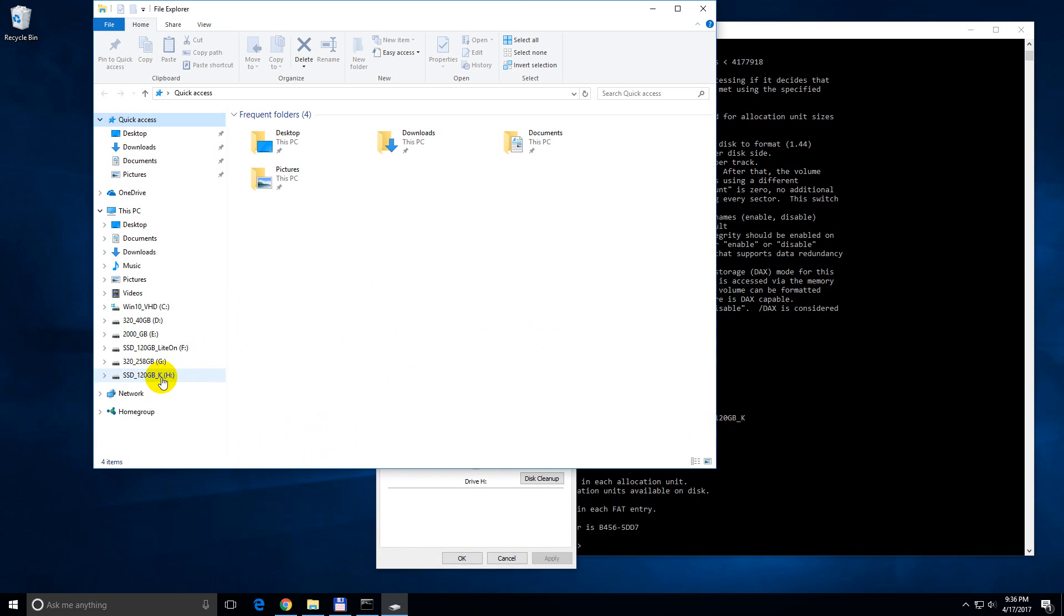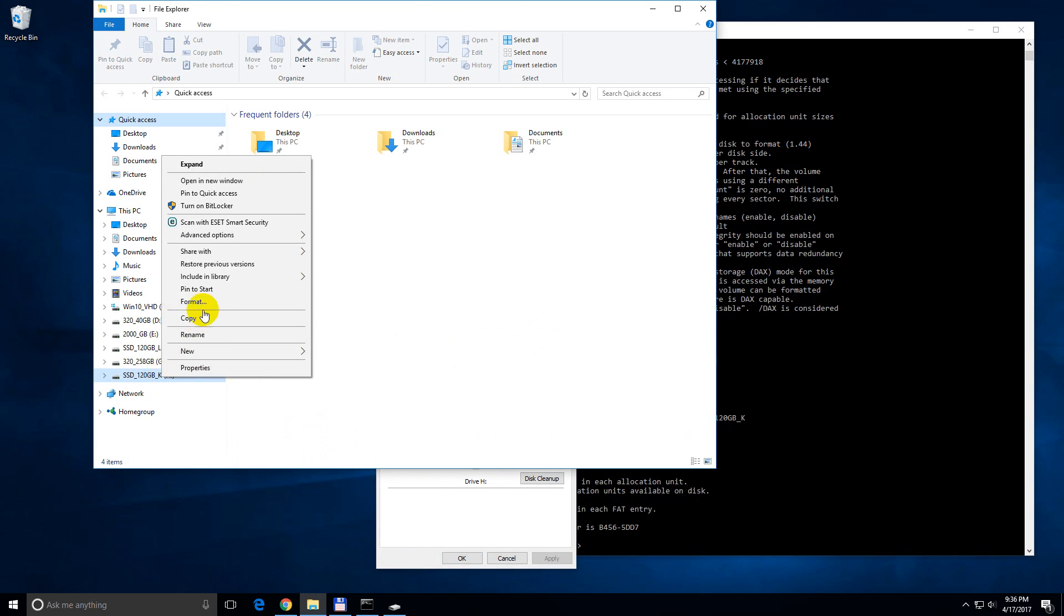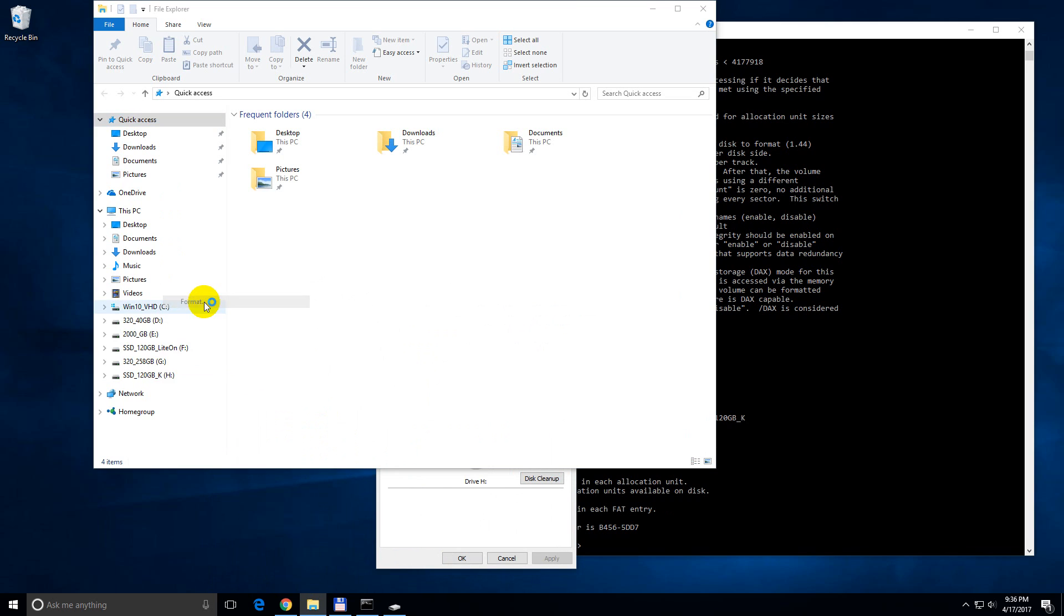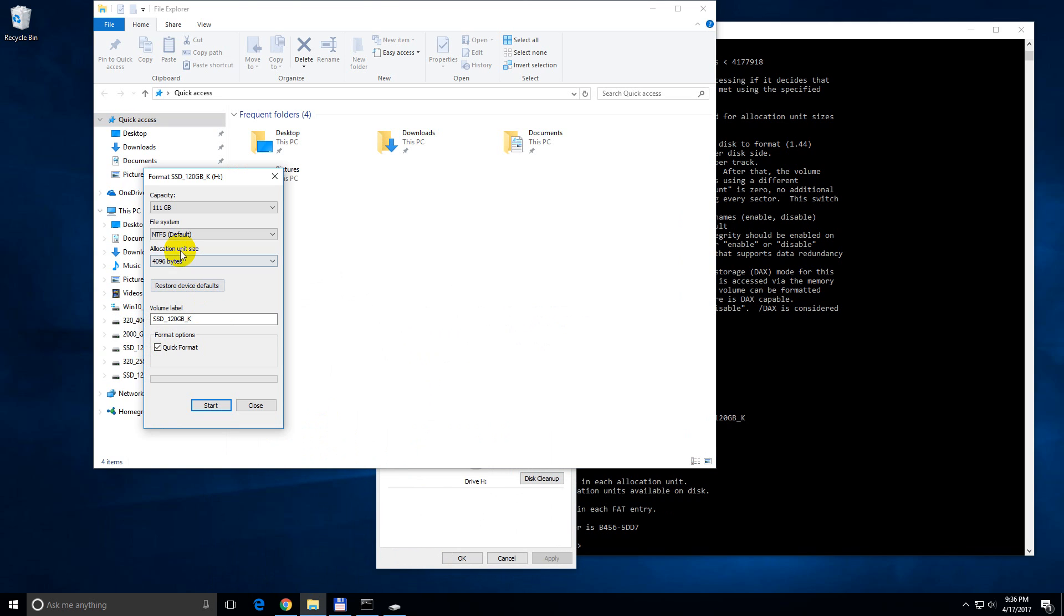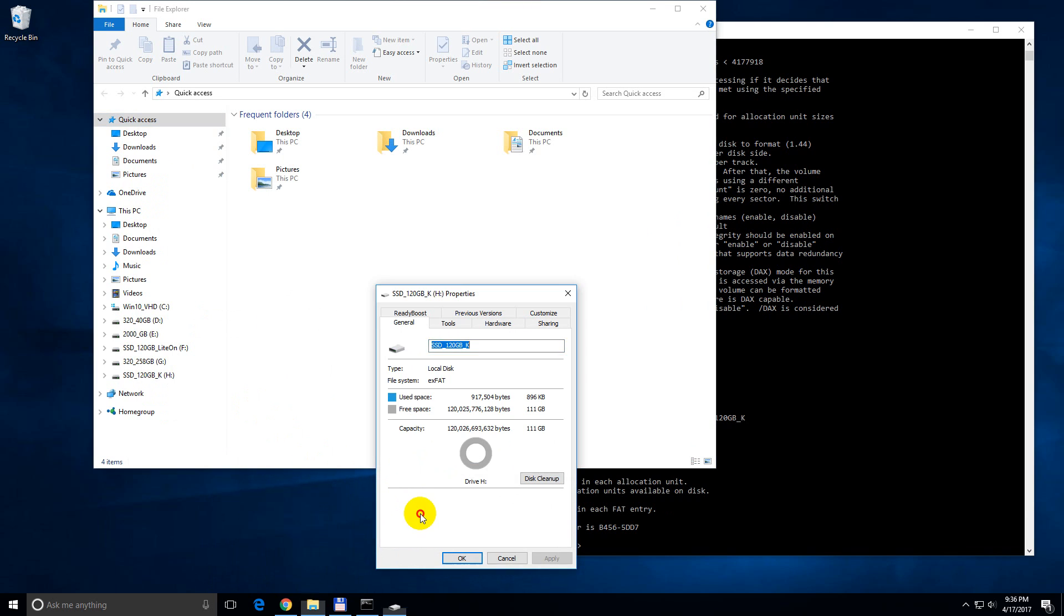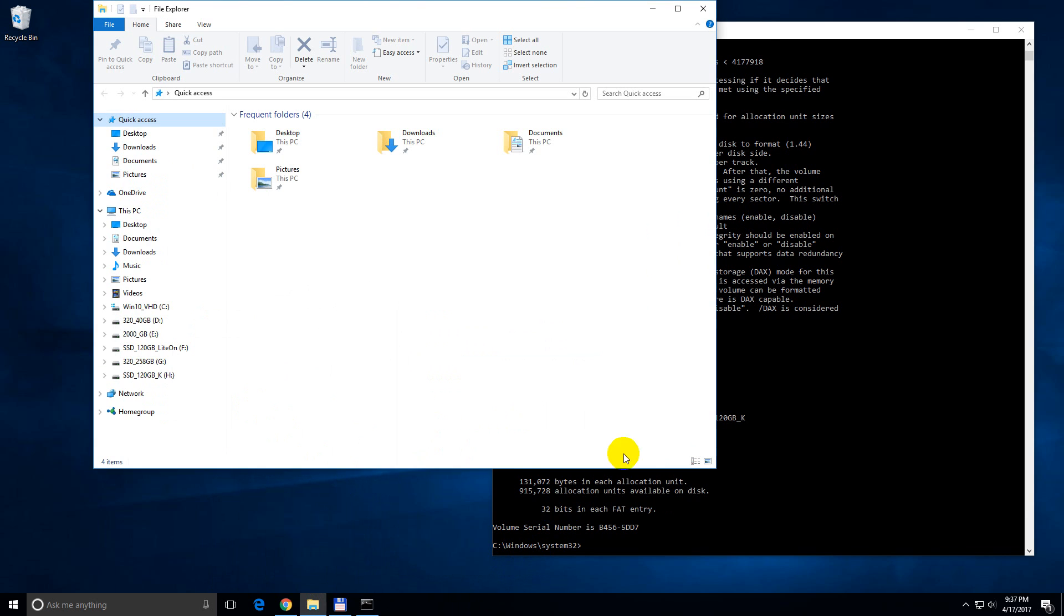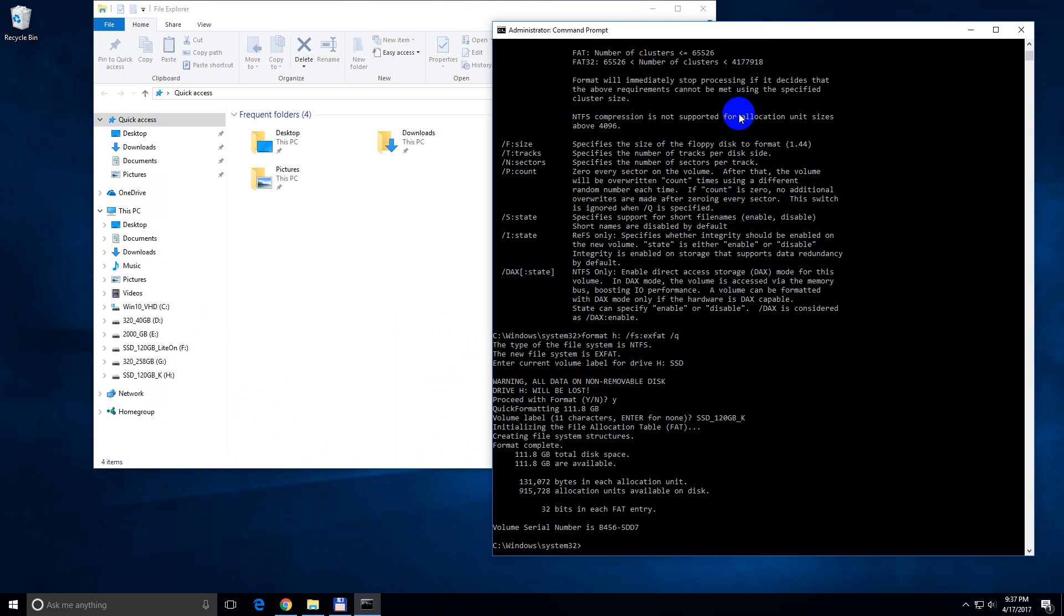But, if you right click on it and go to format, then only NTFS is available. So you won't get the XFET option, but it's already formatted into XFET using the command prompt.